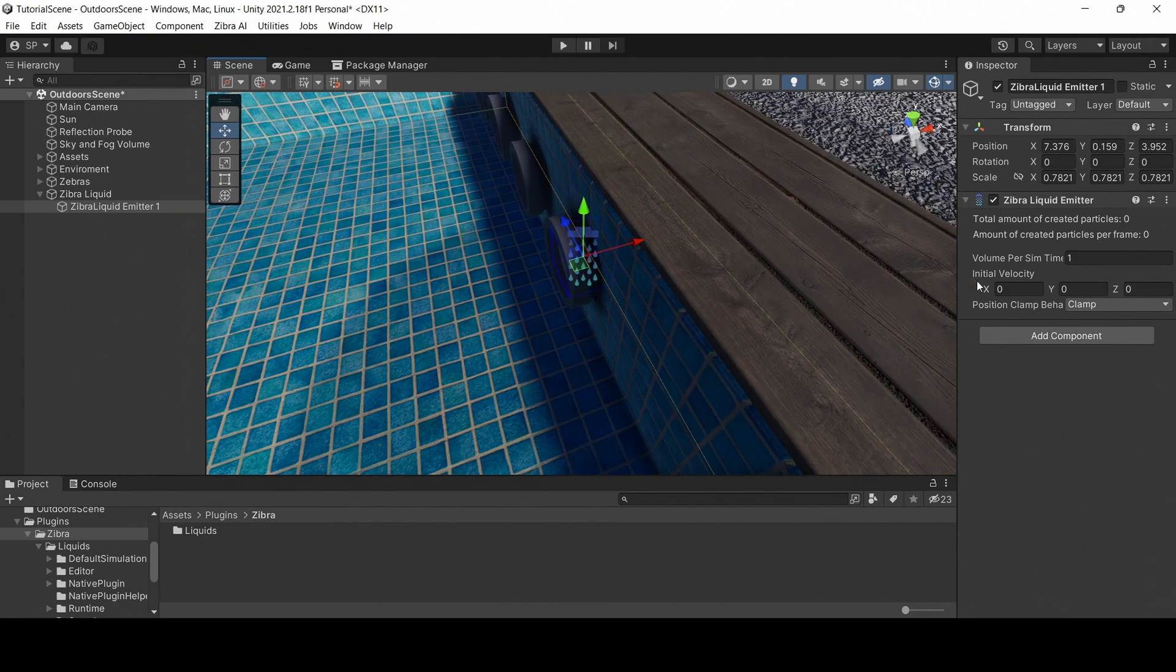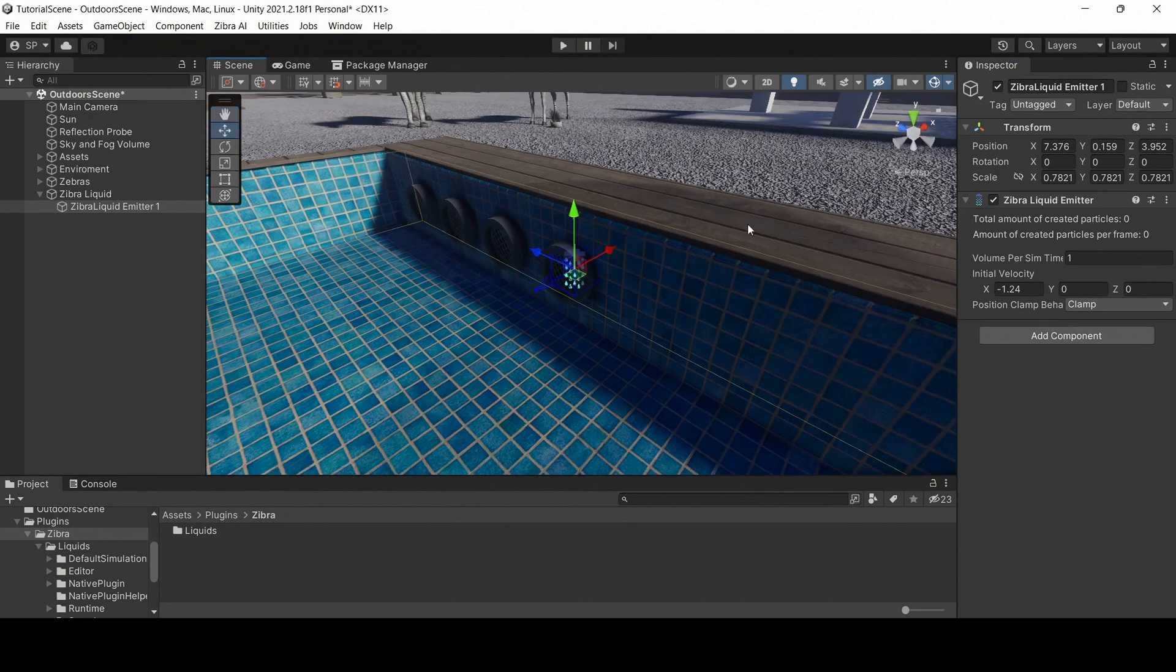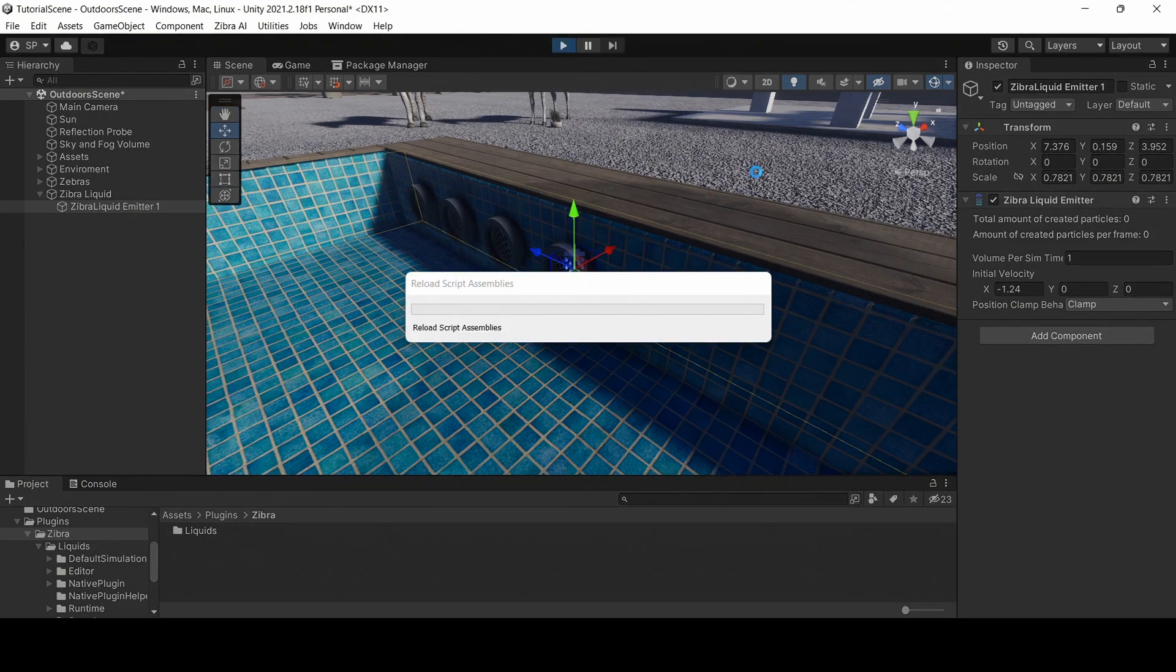Then, set the initial velocity. This arrow shows the direction of the water flow and the speed with which it will be spawned. A longer arrow means more initial speed.